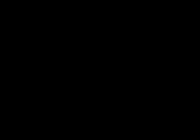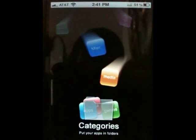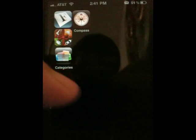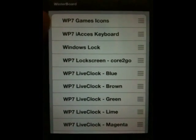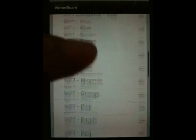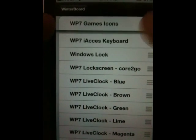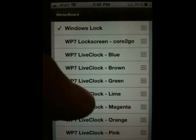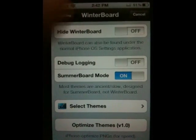Once done, hit Device Safe Removal and go back to your phone. We still need to get rid of the dock, so slide over to Categories and hit Respring Immediately. Once back, open WinterBoard. Make sure Summerboard Mode is on, then go to Select Themes. Set the order exactly as shown — wp7 theme should be all the way at the bottom with colors on top. To change the order, hold and drag. Turn on: wp7 Games Icons, wp7 iAccess Keyboard, Windows Lock, your preferred Live Clock color, and your preferred theme color. Then turn on wp7 theme, hit Back, and hit Respring.